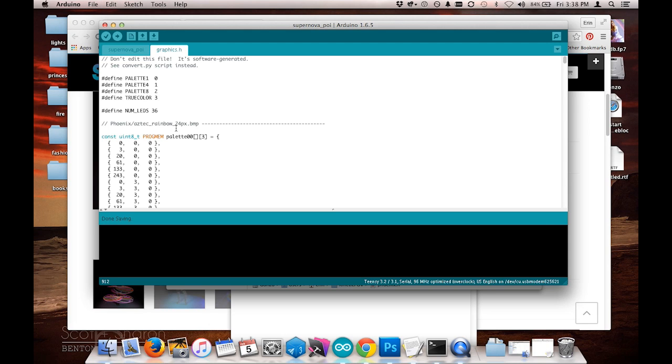All I have to do now is make sure my poi is plugged into my computer and uploaded, and it will show up on my poi.